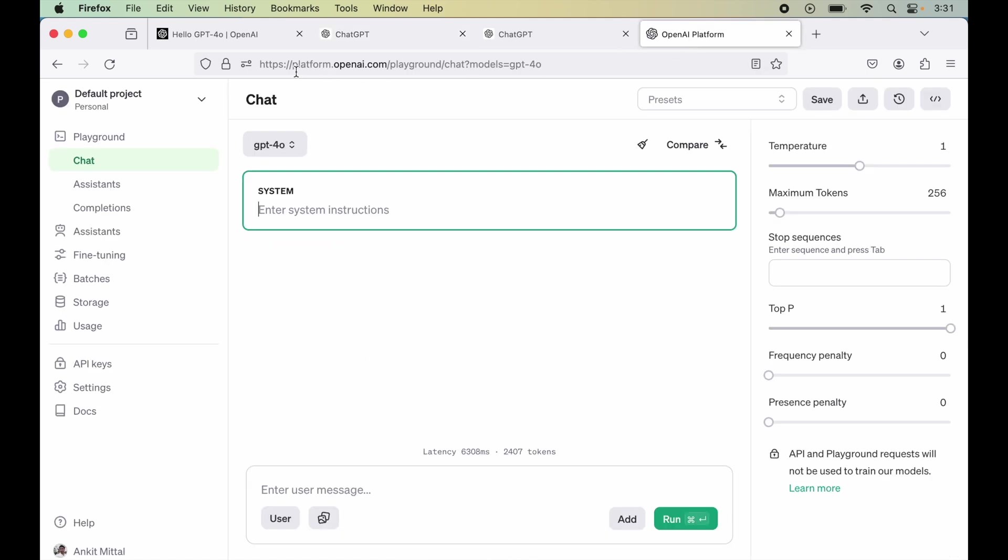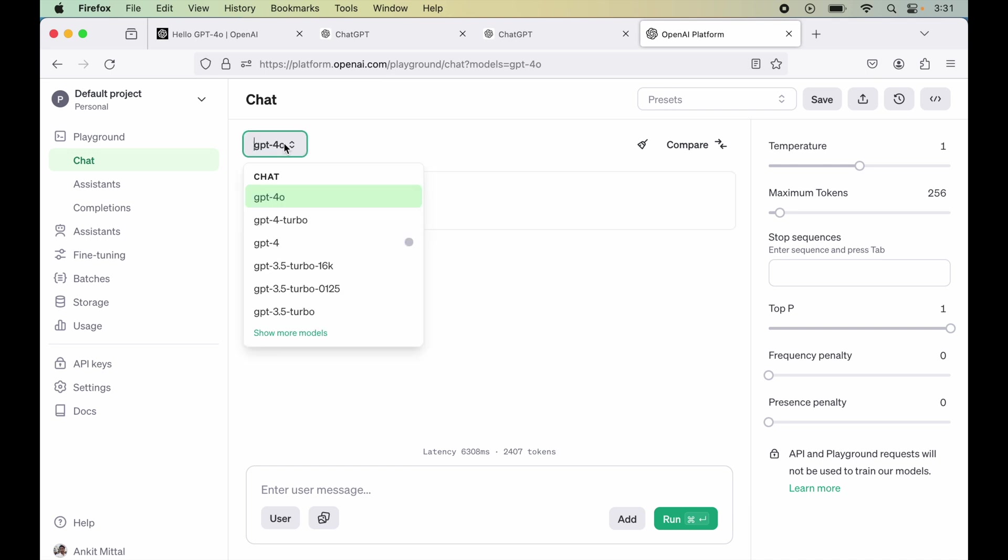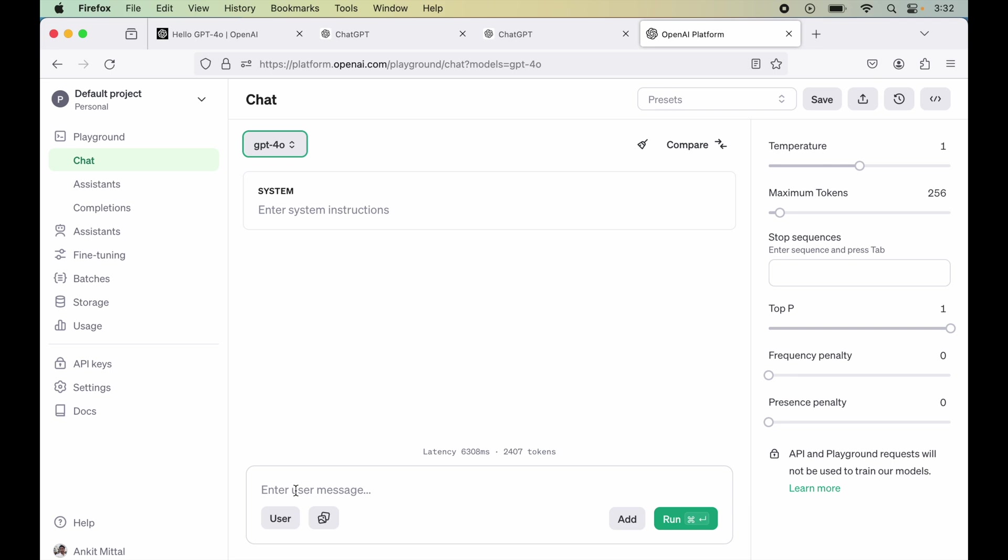So once you are logged in to this platform.openai.com URL, then you would see the interface something like this. And from this dropdown, we can select GPT-4o if it is not selected already. Now here in this user's part, we can write our prompts. So let's see if it is connected to the internet or not. For that, I will write what is the date today.